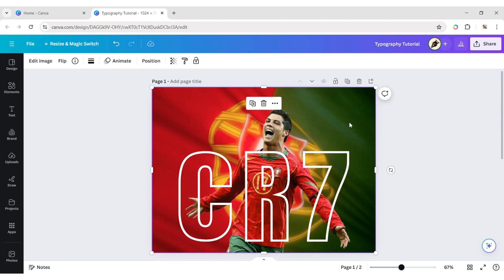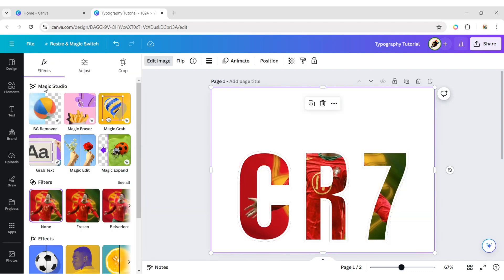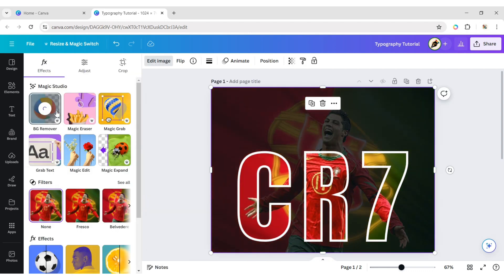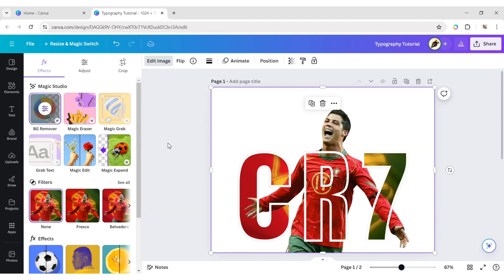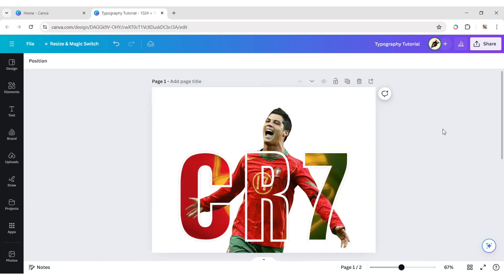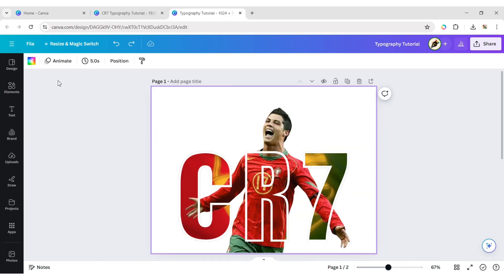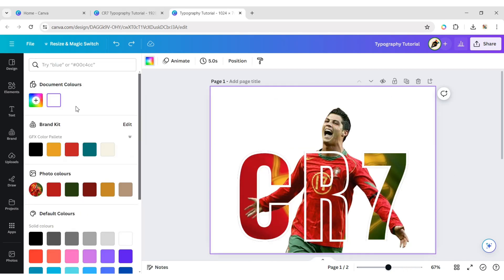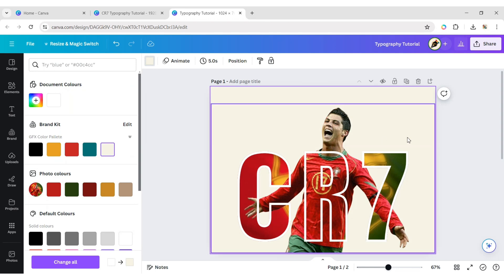Select your image, click on edit image, and then BG remover. You can now change the background color and the border colors of the frames.